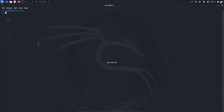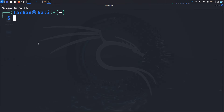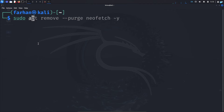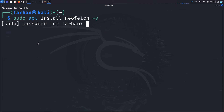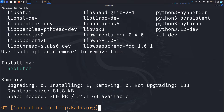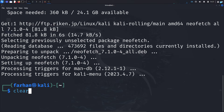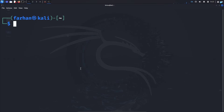After logging into your Kali Linux, open your terminal and install the package called neofetch. Type the command: sudo apt install neofetch -y and press Enter. After neofetch is installed, you can simply run it by typing neofetch in the terminal.